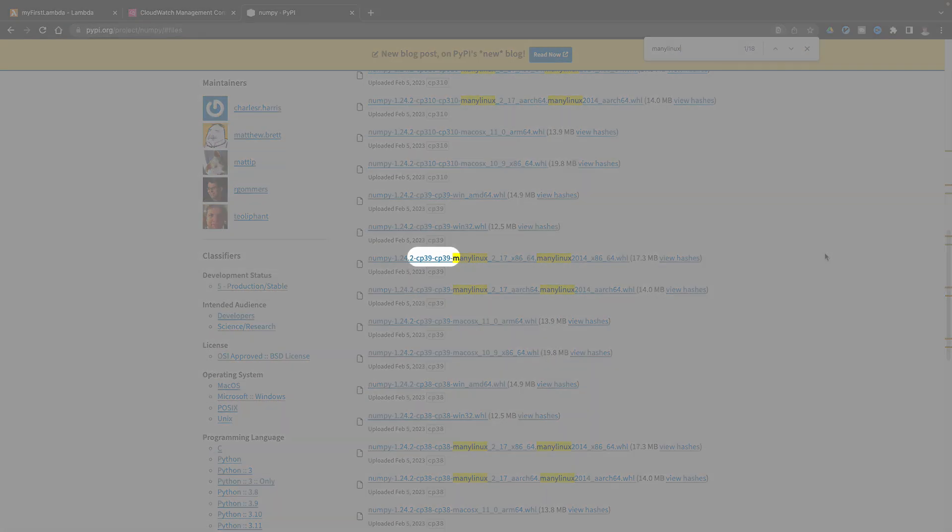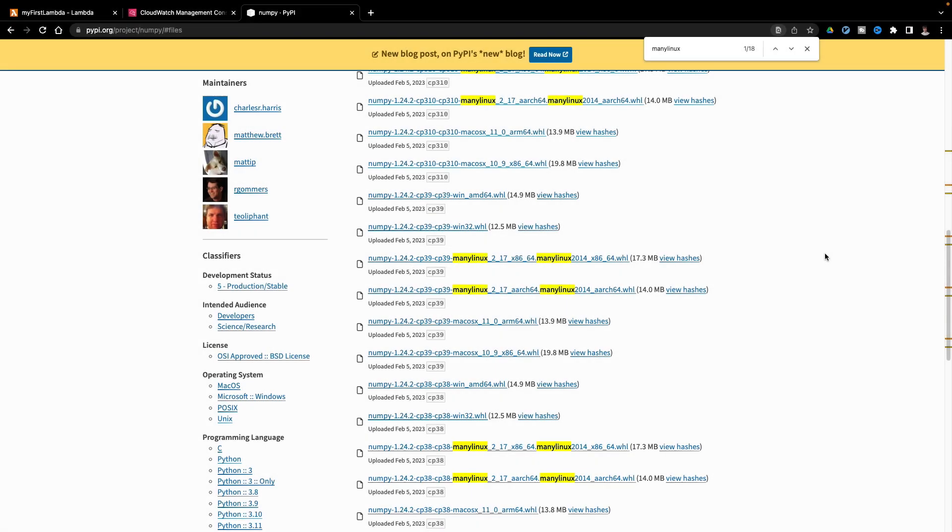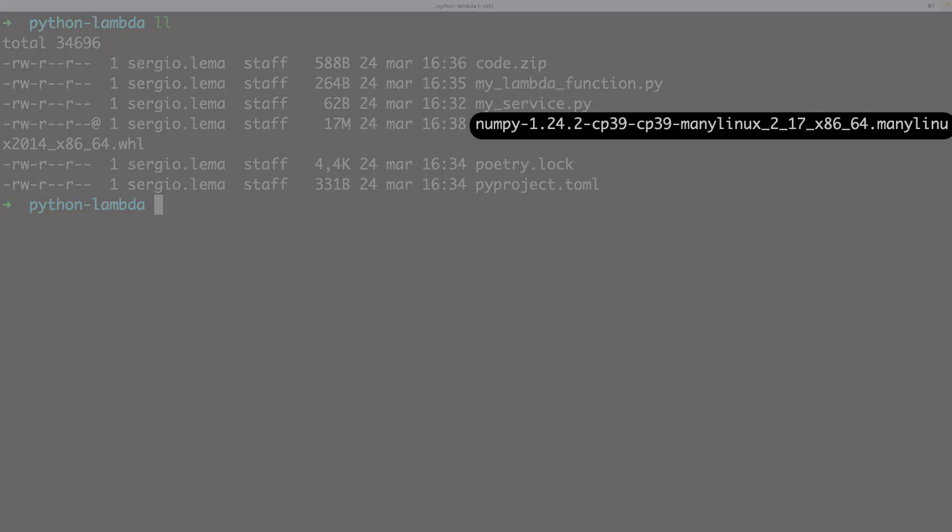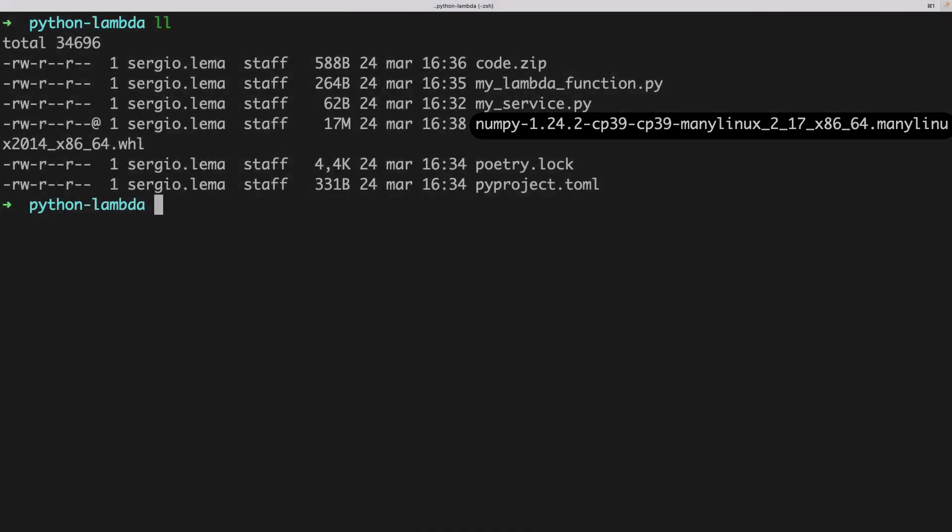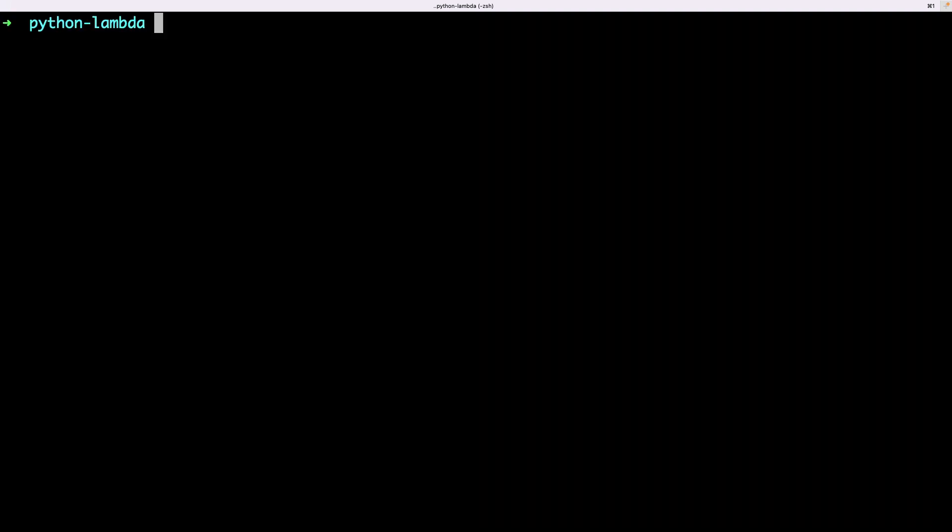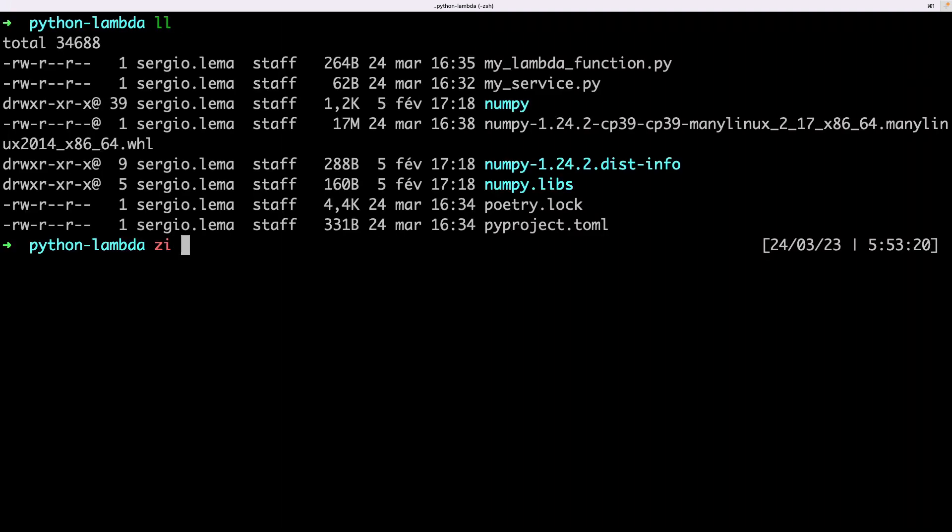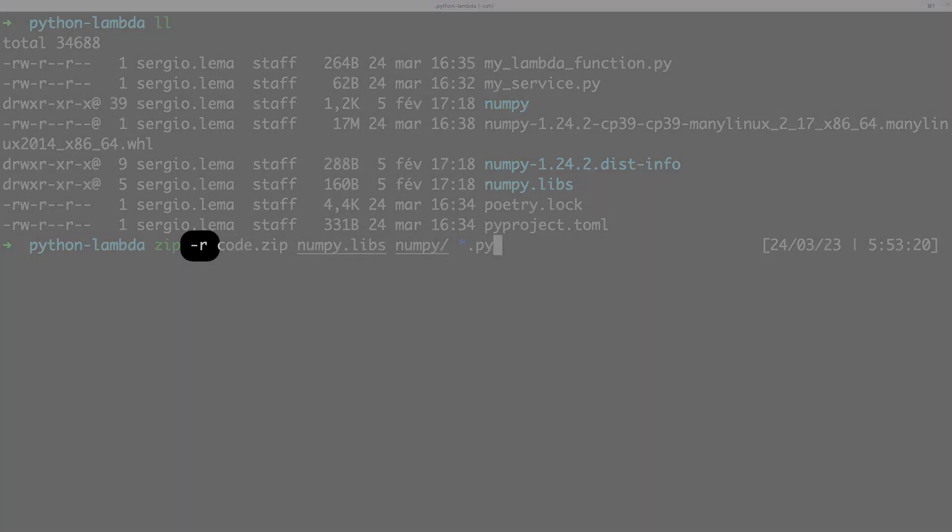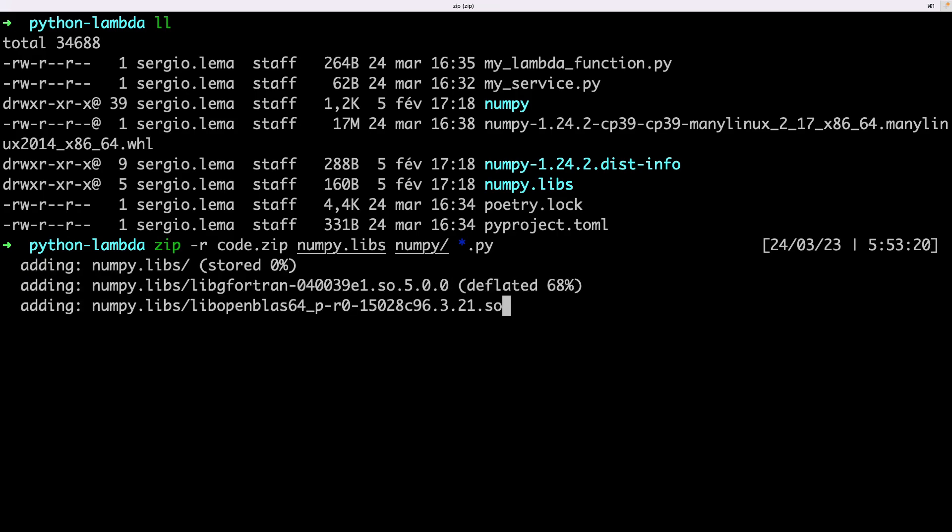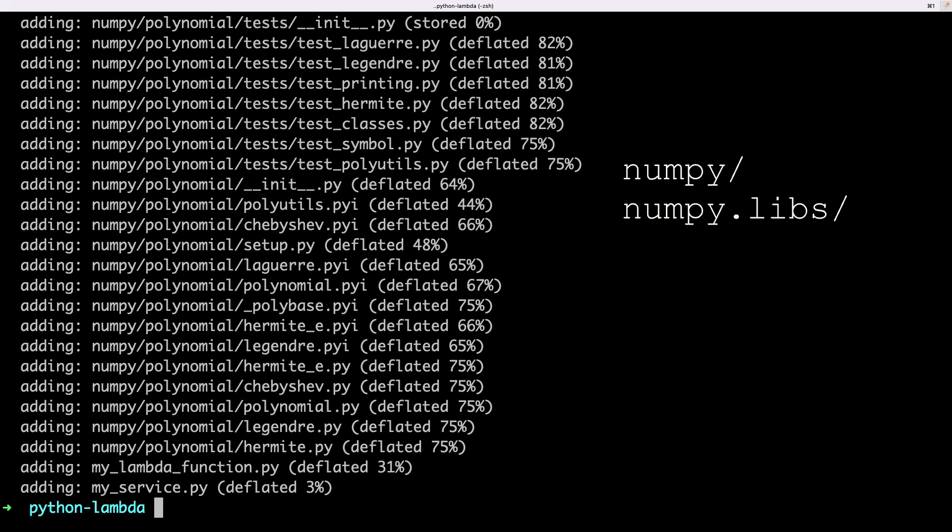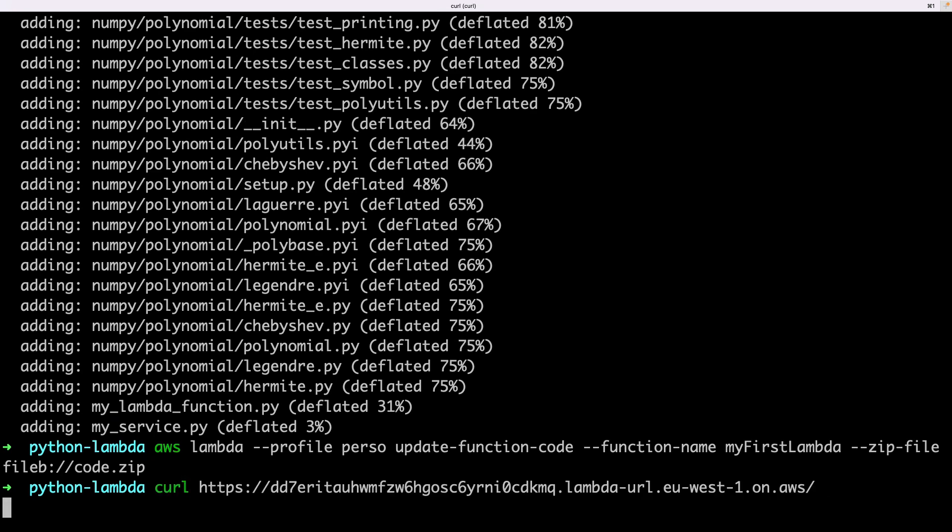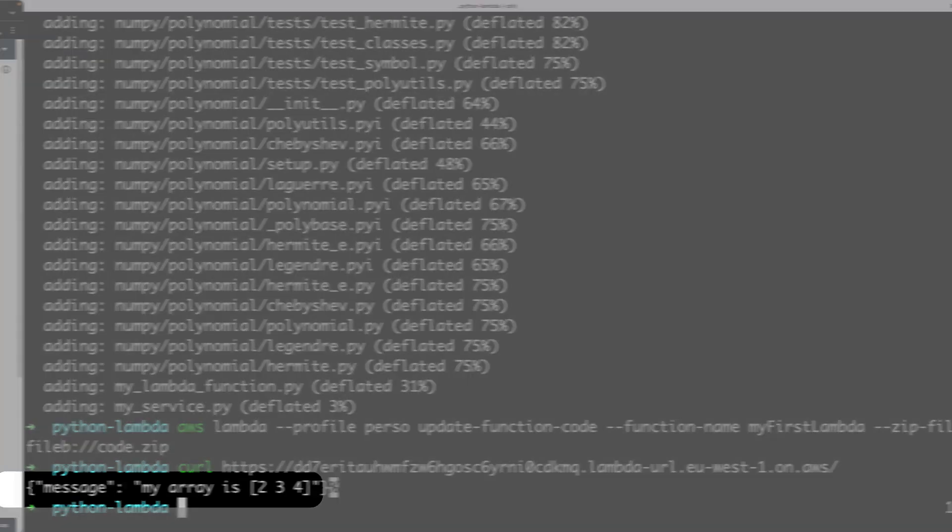I must ensure that is the 3.9 version, the one I've selected for my lambda. I have the wheel file next to my python function. I must now unzip it and create the zip file to upload to my lambda with some files. I use the minus R option because I include folders. I only need the NumPy folder and the NumPy leaves. Do not include the dist folder. And now update the lambda. And I can request it. And it works.